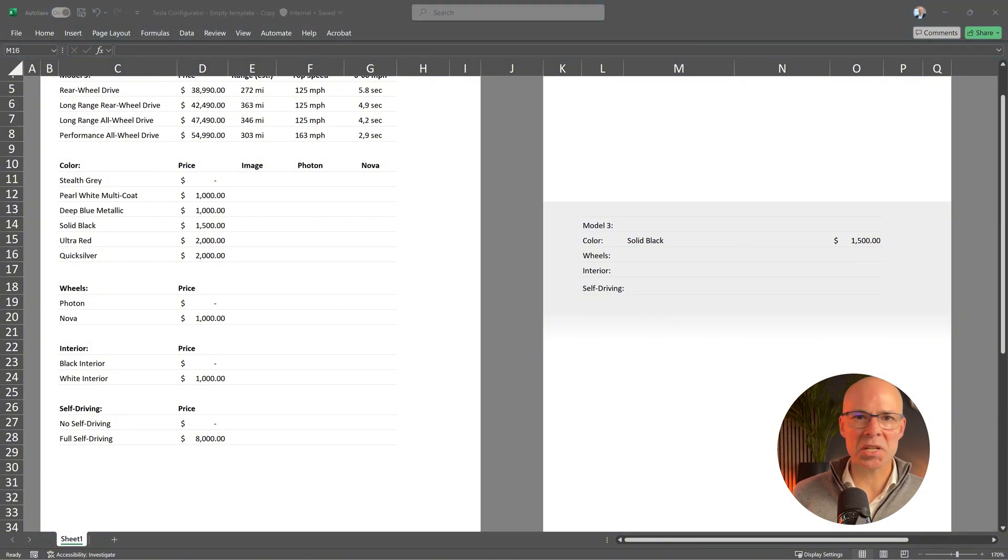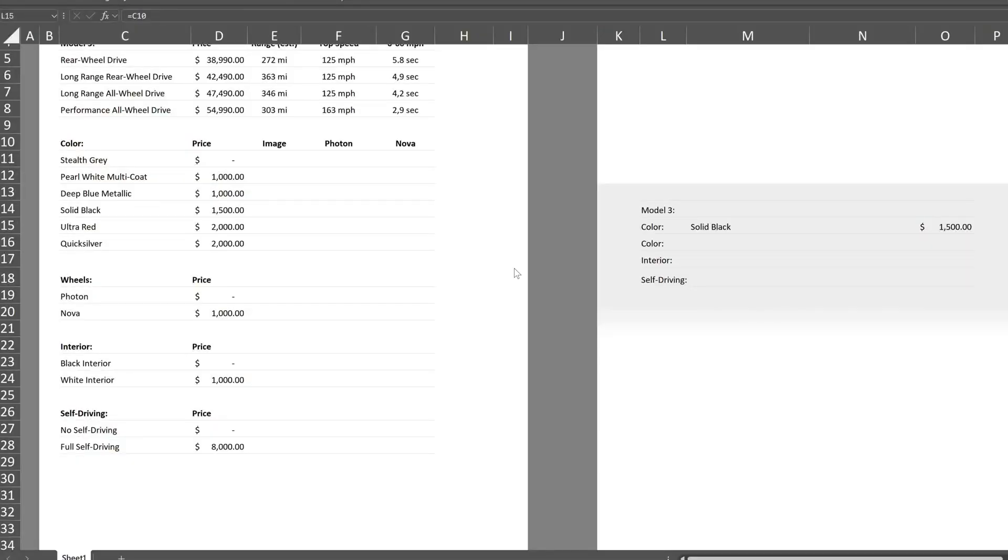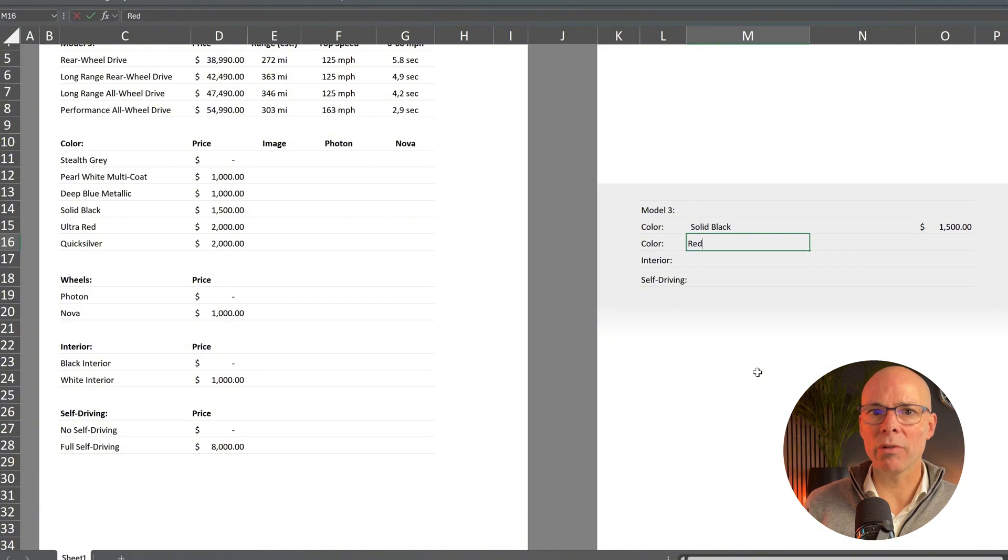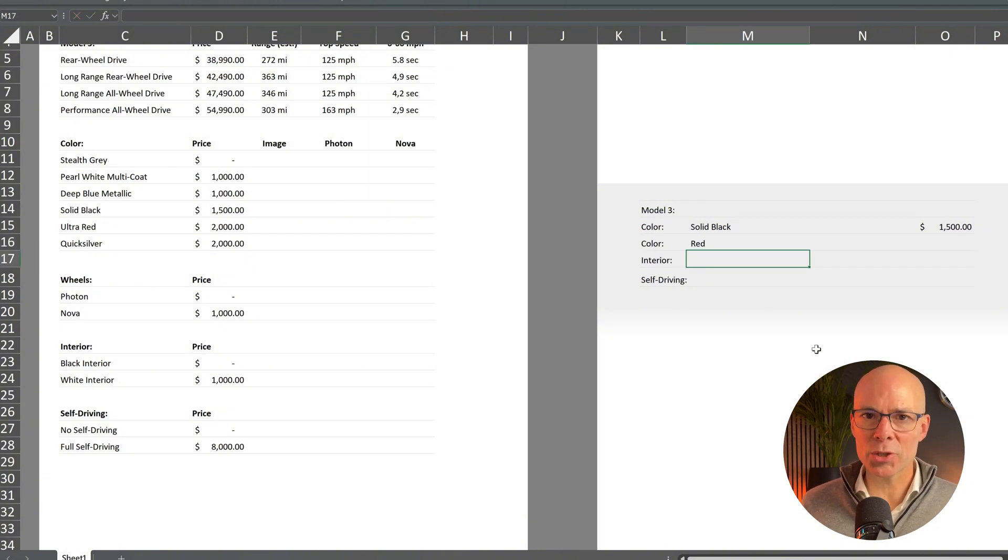But of course this is just a simple demonstration. For our actual configurator we will need to take things a step further. One improvement could be that we don't have to type the exact color name. Instead of typing ultra red we could simply enter red and XLOOKUP will find the correct color name Tesla is using.